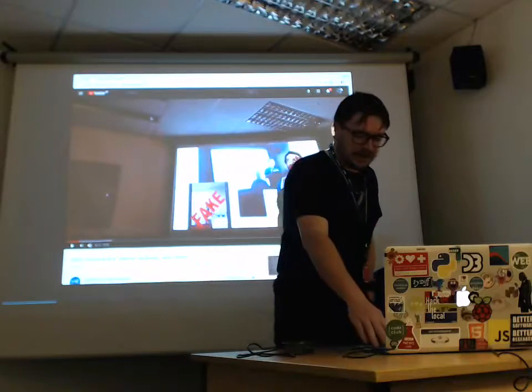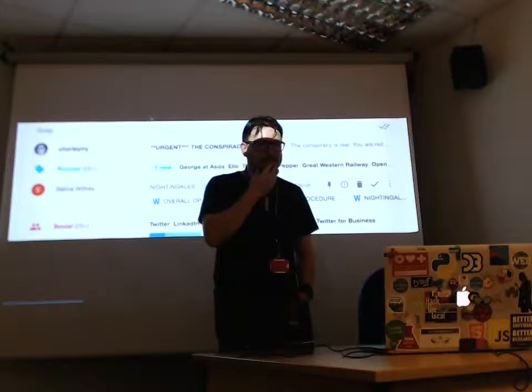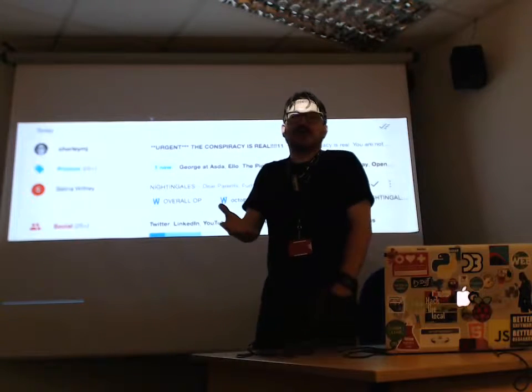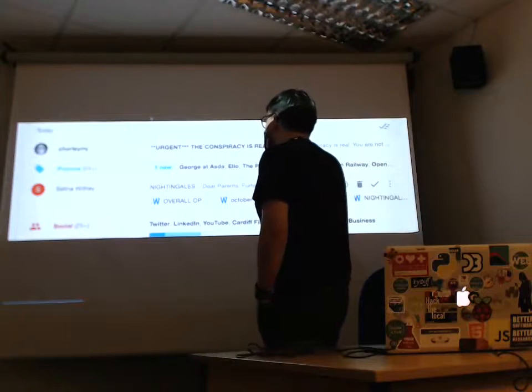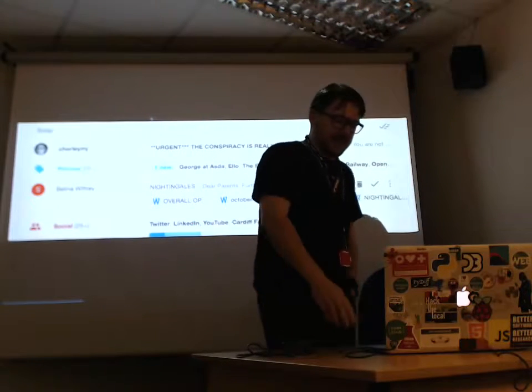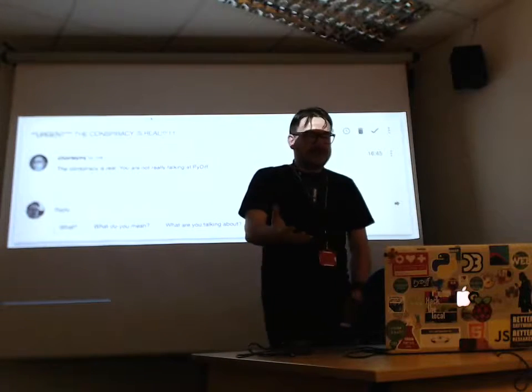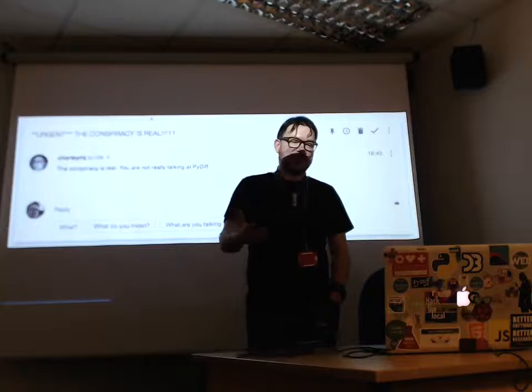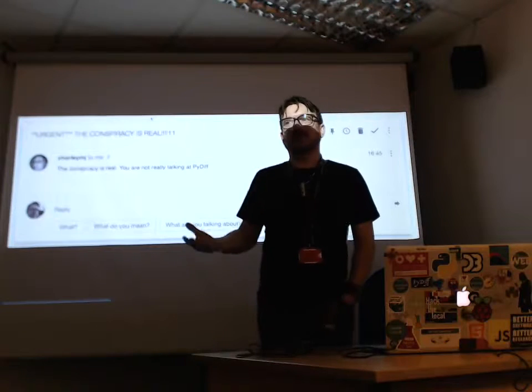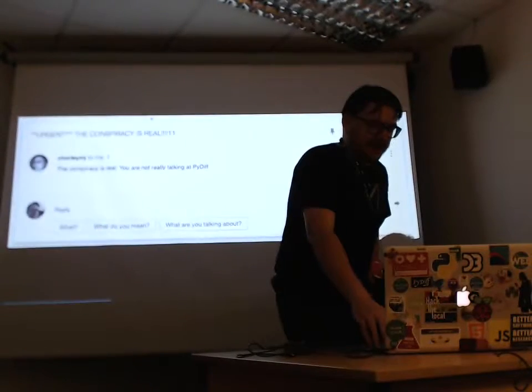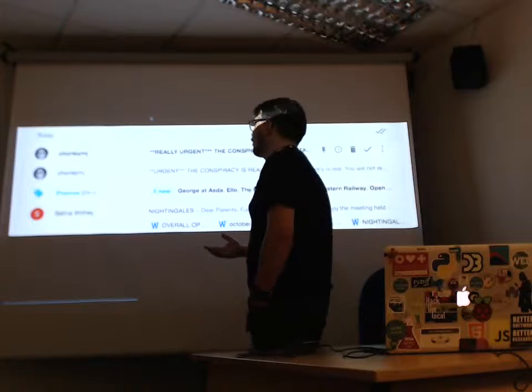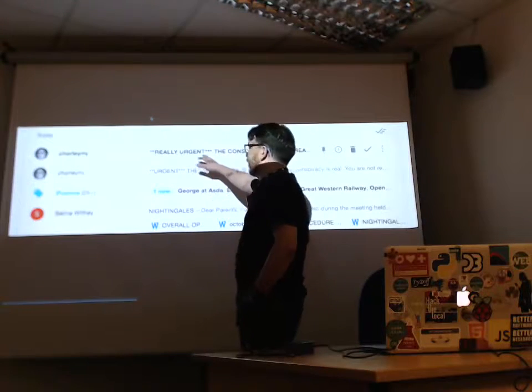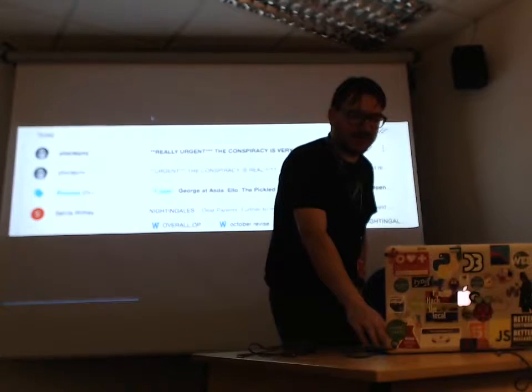That was until just this afternoon when I received an email from myself which surprised me because I'm not in the habit of sending myself emails. I opened it. Apparently the conspiracy really is real. I'm not talking at PiDiff. Again, surprising information because I was pretty sure I had a YouTube video of me speaking at PiDiff about the conspiracy. I was very surprised to receive another email a few seconds later stressing the urgency with which I had to reveal that the conspiracy was very real.